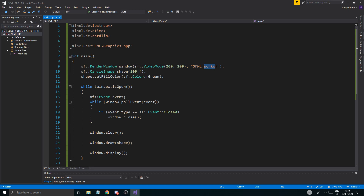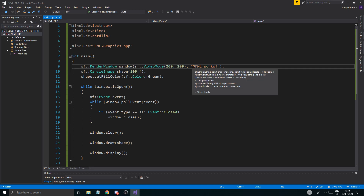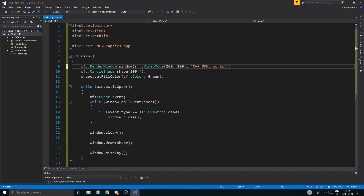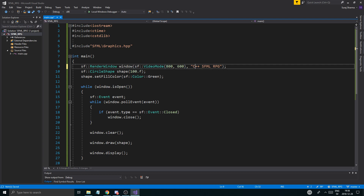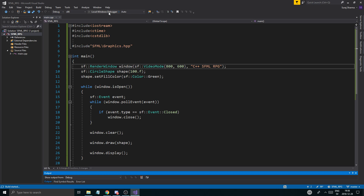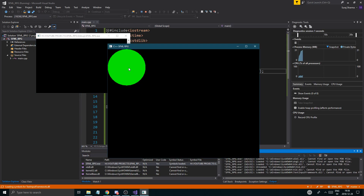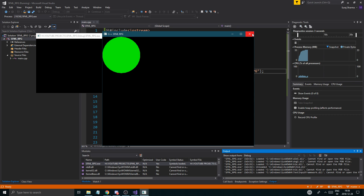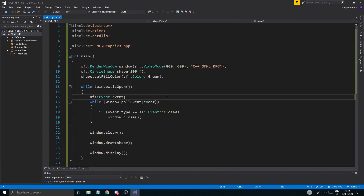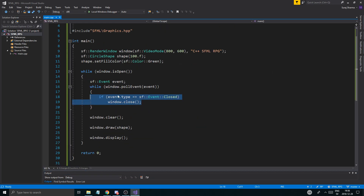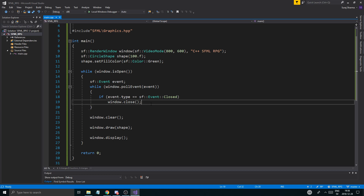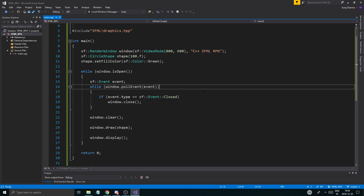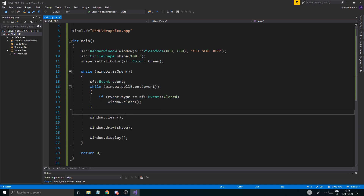I'm going to change the title to 'C++ SFML RPG'. I'm going to change the video mode to 800 by 600 — that's how large the window is going to be. Now when I run it, the window should be a little larger. Yep, it is. And we have the events, so if you can't click the X, that's because the close event isn't being called. The event close says when we press the X, it will close the window.